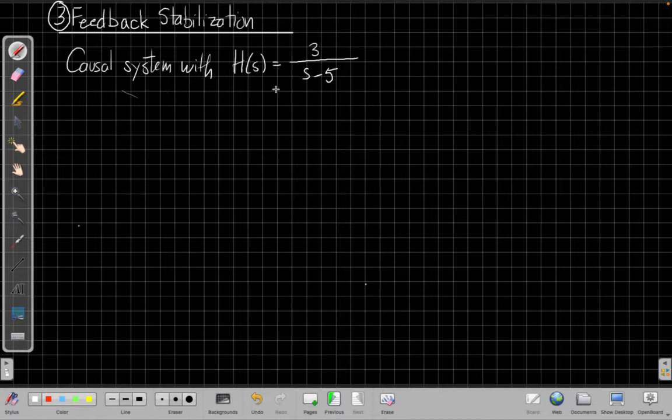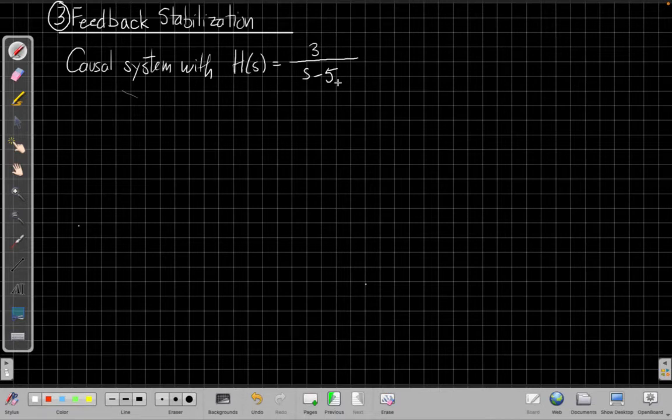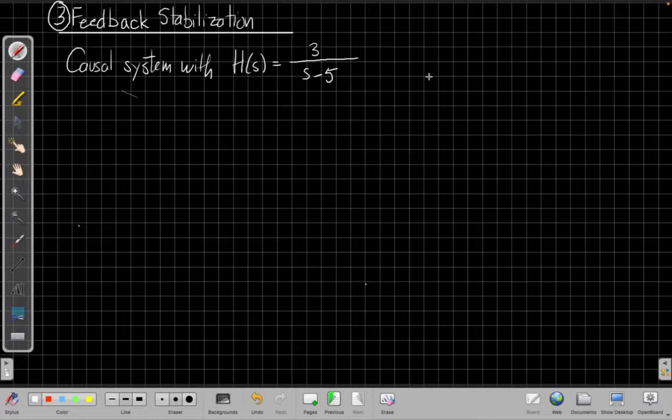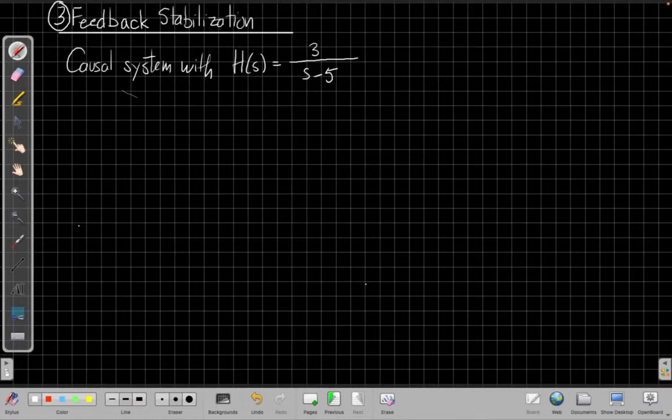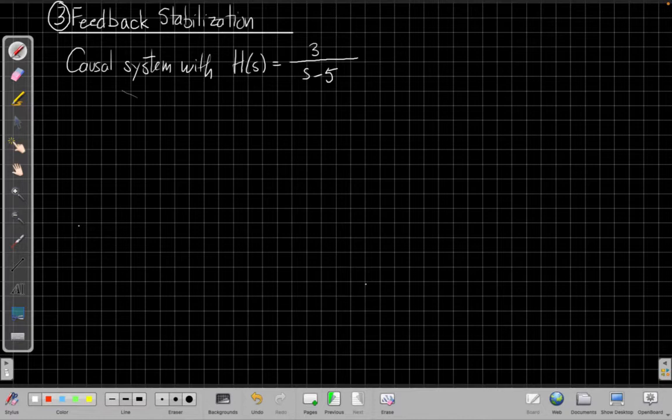So for example, let's consider this system for our feed forward system, h of s, as 3 over s minus 5. If we look at this system, it has a pole at s equals 5 because that's the root of the denominator.